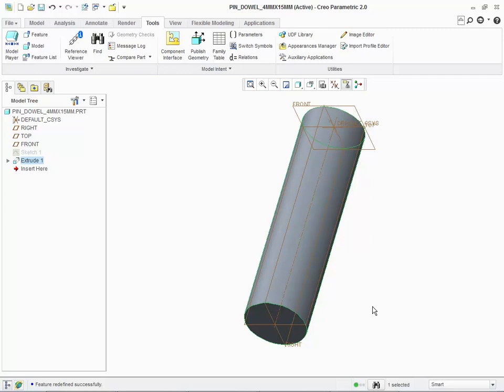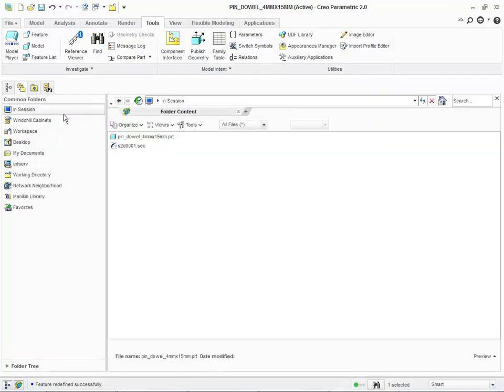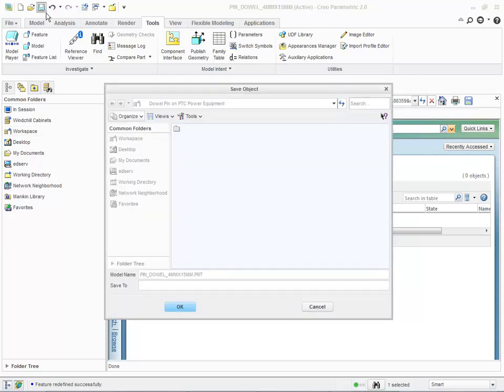We will start by reviewing the part file in session. Before we conduct the save operation, we will validate that, while the part exists in session, the part does not exist in the workspace. Observe the in-session files. Our workspace is empty and unaware that the file exists. Now we will conduct the save operation. Observe the empty workspace. Notice the common folder nodes of the Save Object window appear dimmed. While Creo Parametric is connected to Windchill, we are restricted to saving our designs to the workspace.